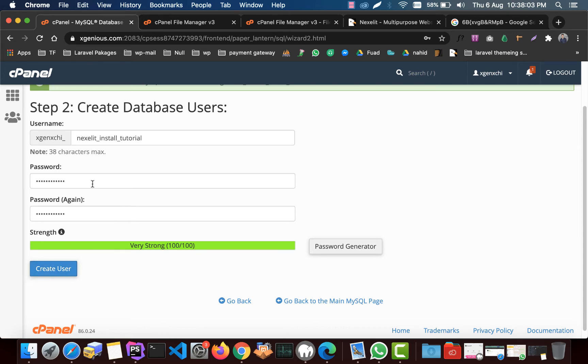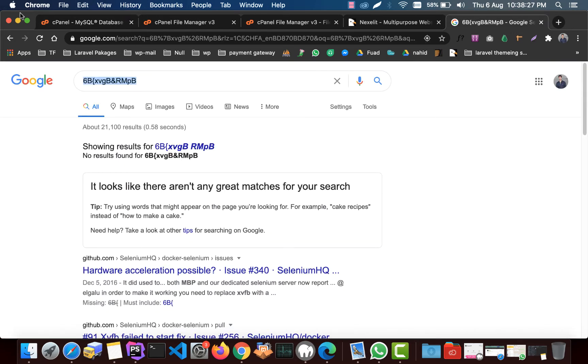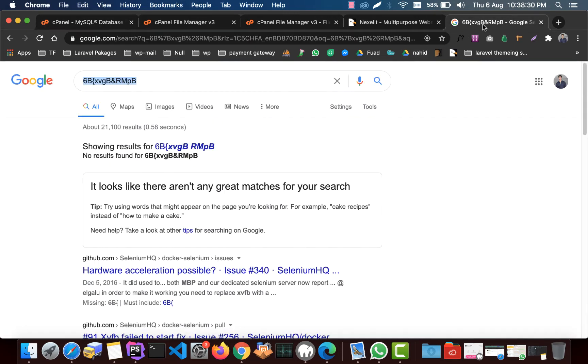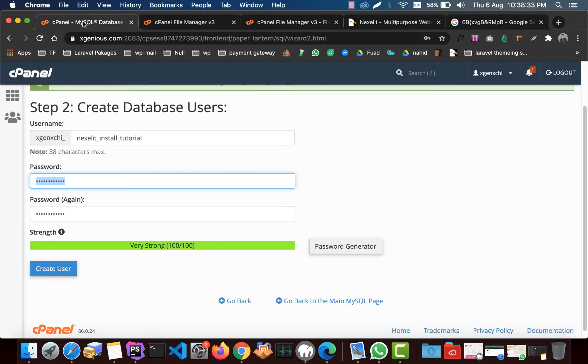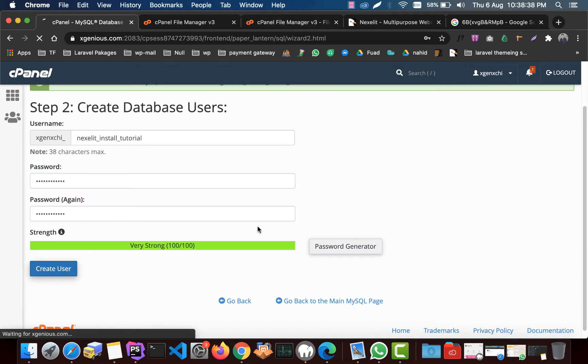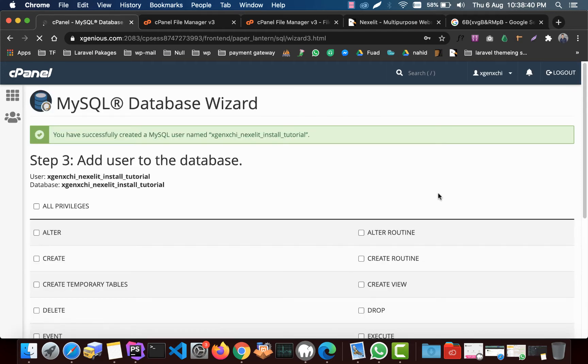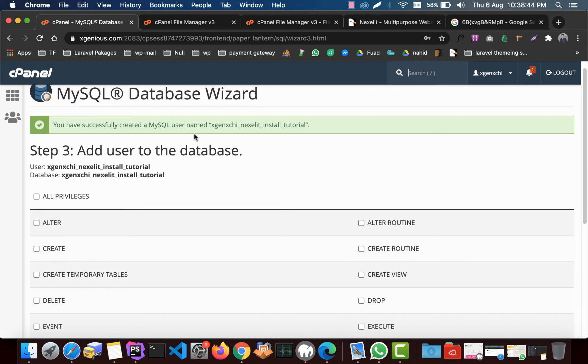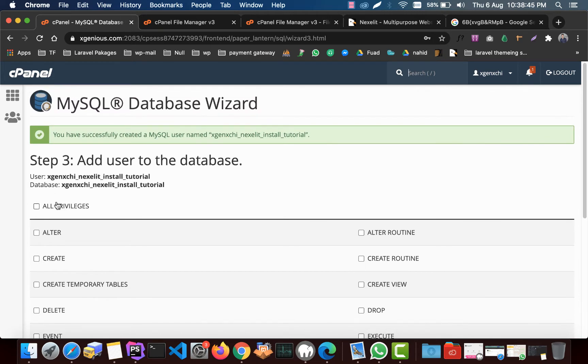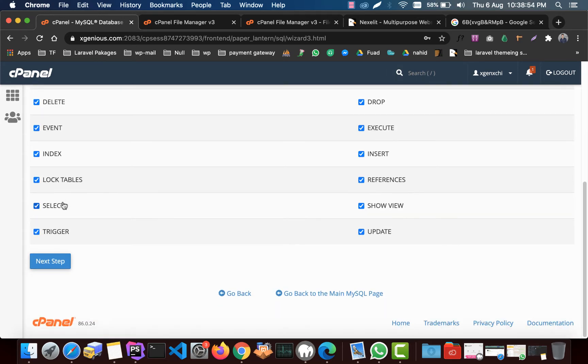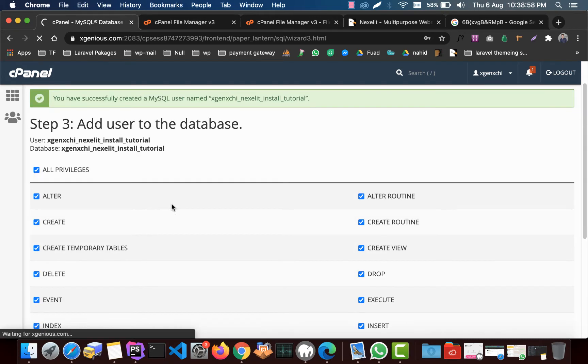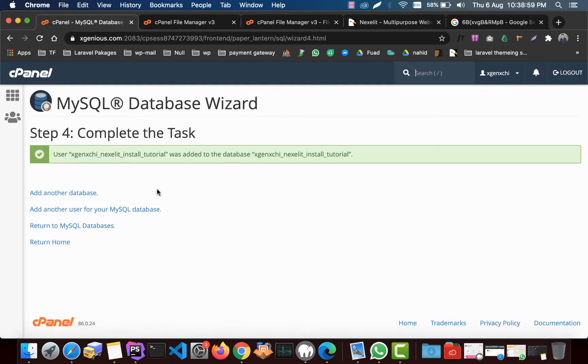Do not forget to store this password. I keep this password in Google search so that I can just copy it when I run the install wizard. Now we need to click on create a user. Now you need to give all privileges to this newly created database user and database, so I just check on all privileges. Now click the next step and everything is done.